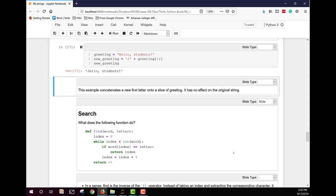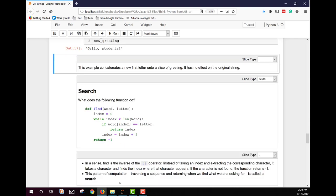And if it doesn't find it on the first, when it goes in at zero, it will increment it and keep looking. Once it finds it, it returns that index. If it never finds it, if that letter is not in the word, it returns a negative one. Instead of using the square bracket operator, you can use find, which is kind of the inverse of that. And you can find out the index for a letter in a word.